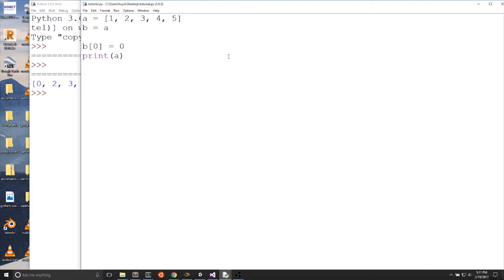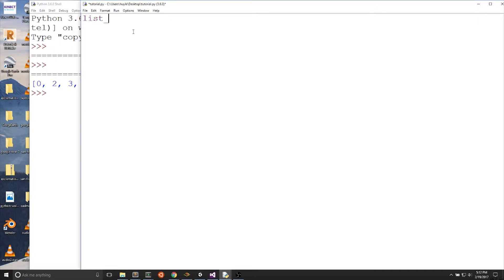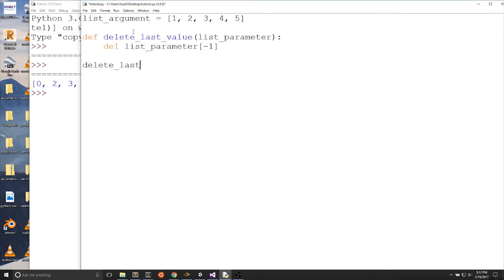This aspect of lists affects how we use lists in functions. Let's make a function to delete the end of a list. We'll write list_argument equals a new array with 1, 2, 3, 4, and 5. We create a function def delete_last_variable with a parameter called list_parameter, and we will delete the last value of the list. Then we call our function with list_argument. This function will delete the last value of a list.